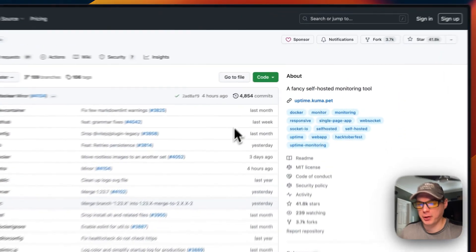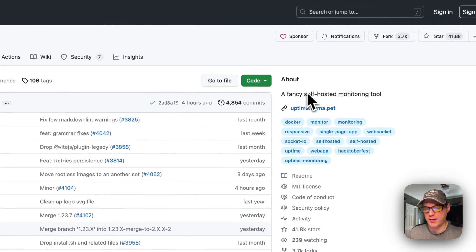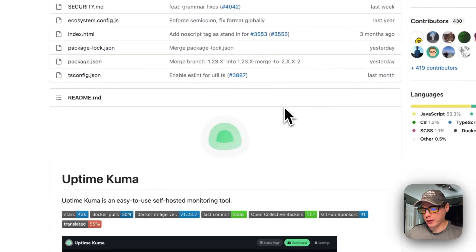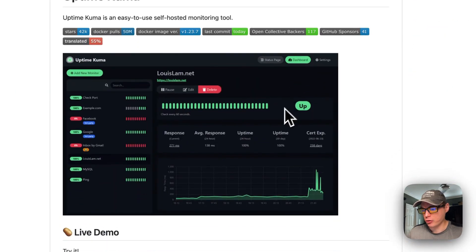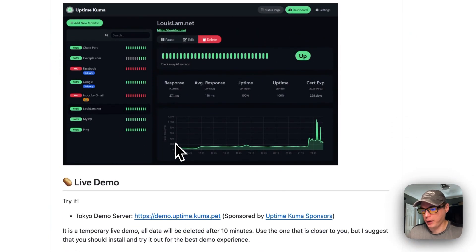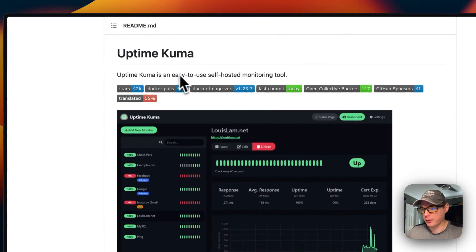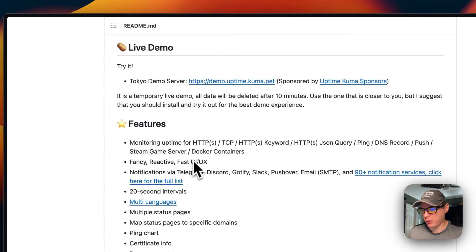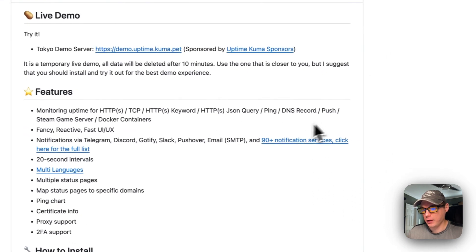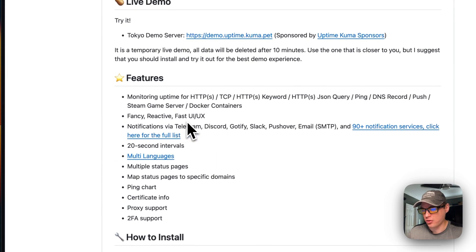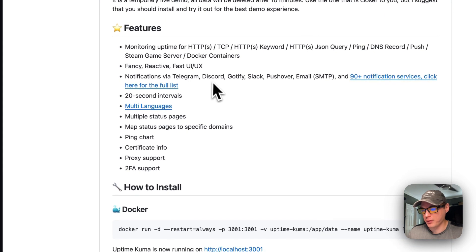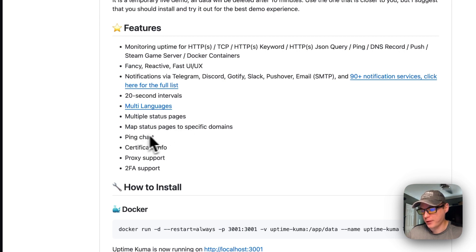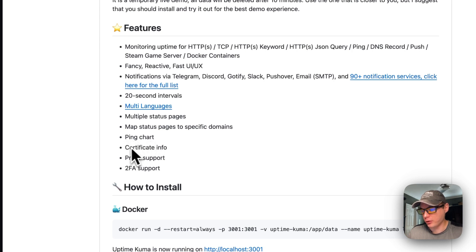A little bit about Uptime Kuma - it's a fancy self-hosted monitoring tool. You can use it to monitor all your servers on your network and make sure they're up or not. The features are monitoring HTTP, TCP, and Ping. Fancy reactive fast UI/UX, notifications on Telegram, Discord, and others. 20-second intervals, multi-languages, multiple status pages, map status pages to specific domains, ping chart, certificate info, proxy support, and two-factor authentication support.